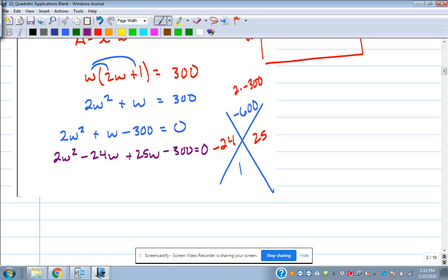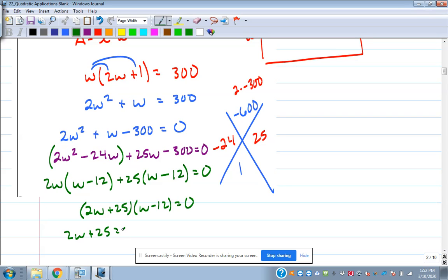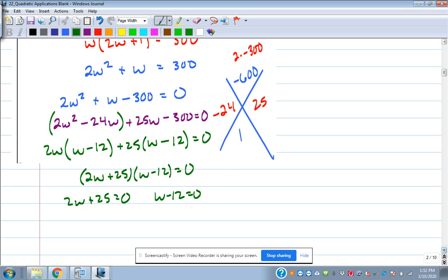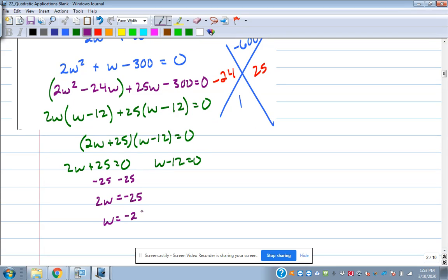So we do 2w squared minus 24w plus 25w minus 300, then group: 2w plus 25 times w minus 12. Set each equal to zero. For 2w plus 25, if I subtract 25 I'm getting a negative answer, and we're talking about the length and width of a rectangle — length and width are never negative.